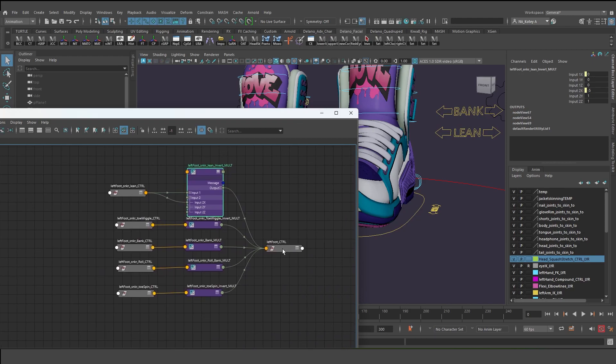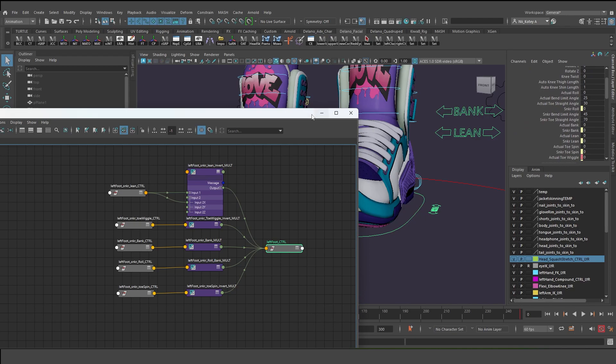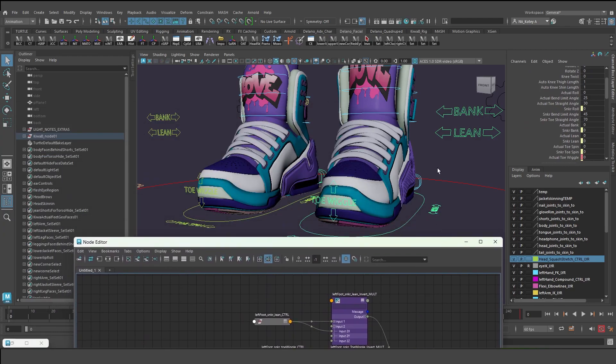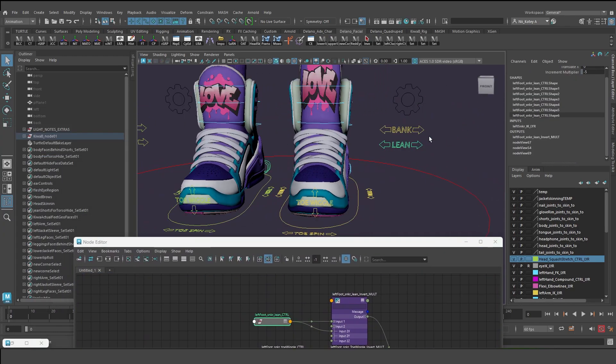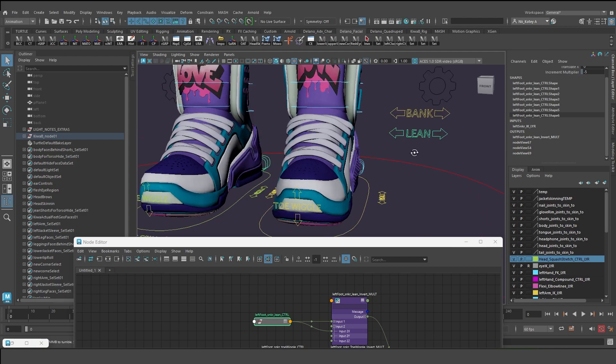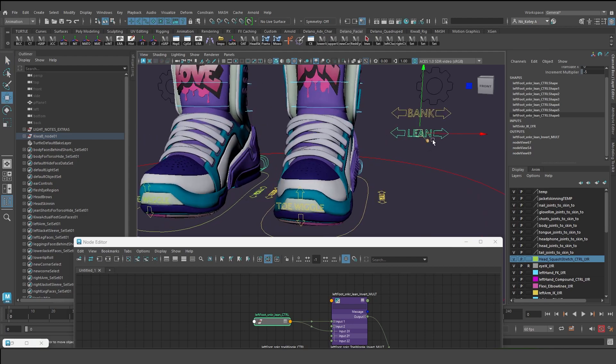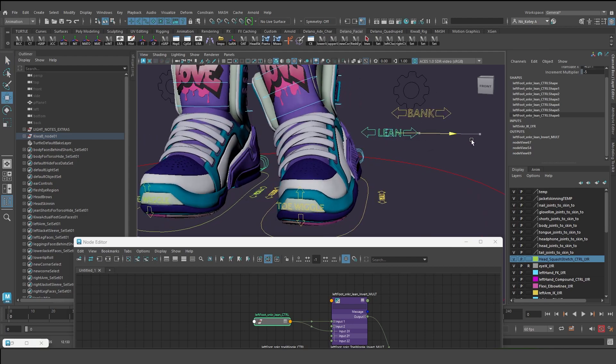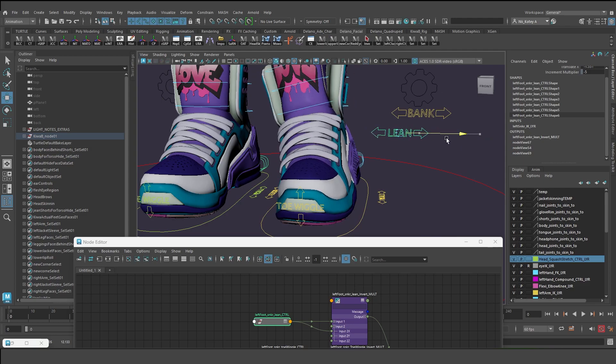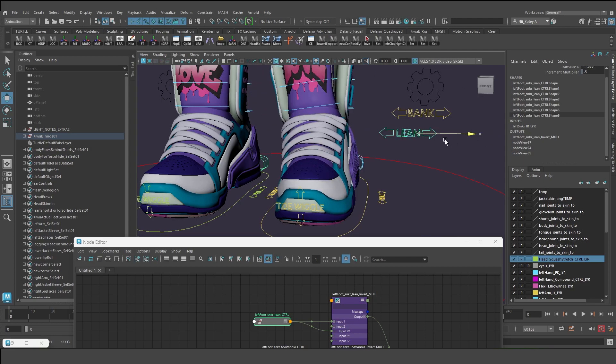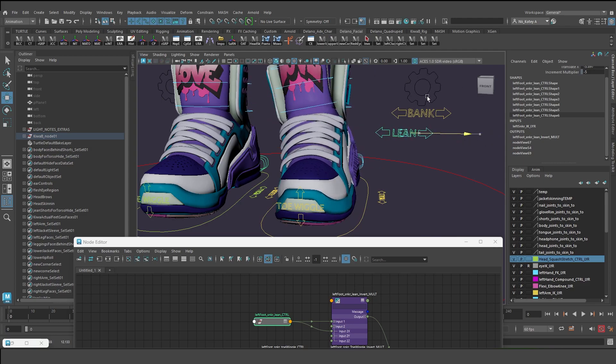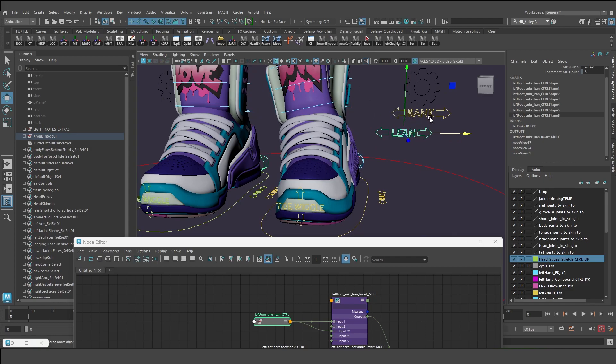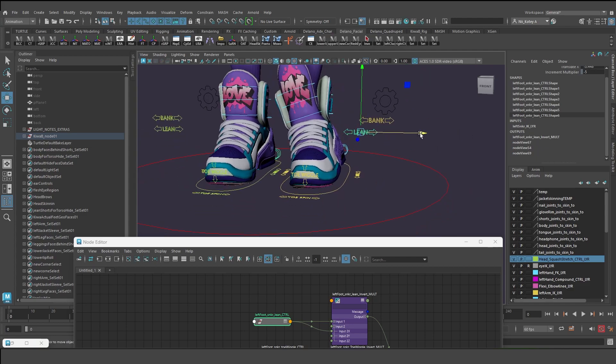So if I select this lean control for instance, there's this increment multiplier that's on the control and it's being fed into input two. So I'm taking the actual translation, that's input one X, multiplied by minus five to trigger the sneaker lean. Because one unit of translation in the viewport is not enough to rotate or lean the sneaker as much as it needs to be, so I have to multiply by five.